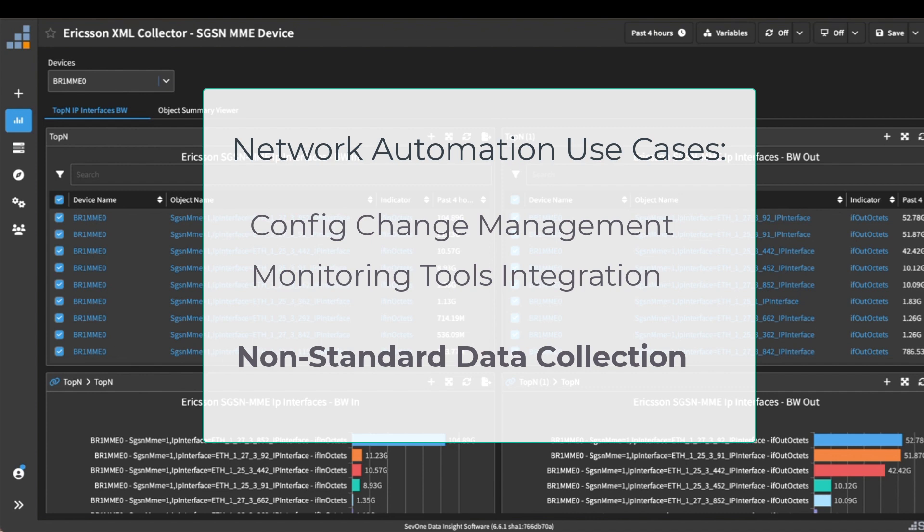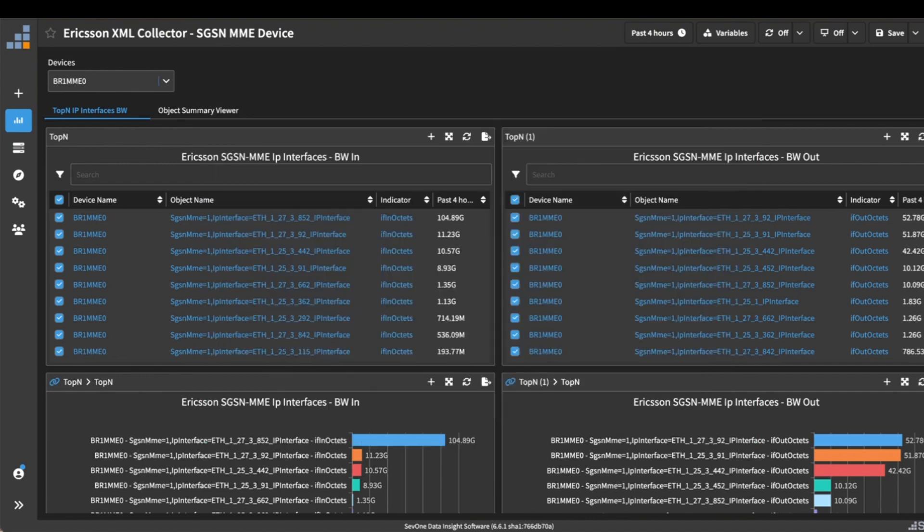In this quick video, I'm going to show you how we can go about doing just that. The example that I'm going to use today is an Ericsson XML file that gets generated from the Ericsson EMS system for a SGSN MME device.